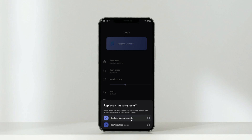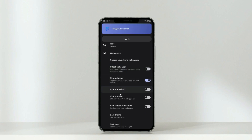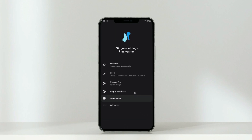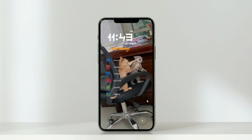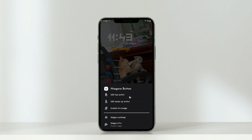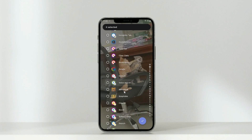You can replace the missing icons, but we'll do that later. Reduce the icon size and hide the alphabet. Go back to the previous page and enable the Niagara shortcut button. Go back to the home screen and long press on the shortcut icon to select your app. I suggest the camera app so you have a hotkey for it every time you need to capture something.